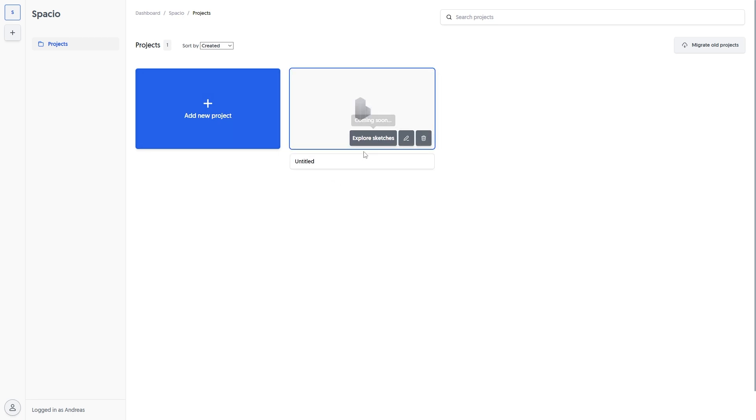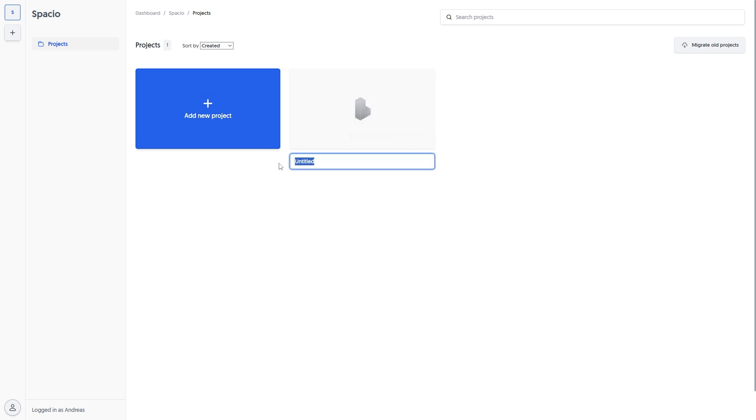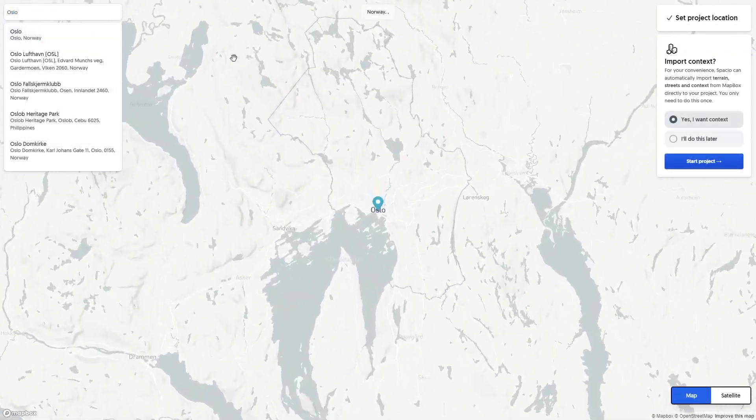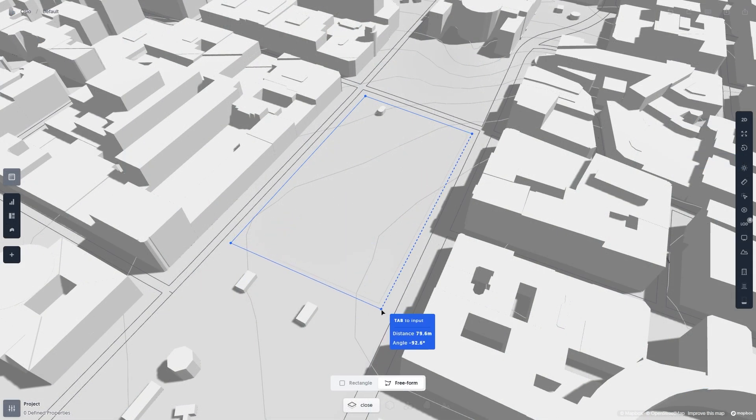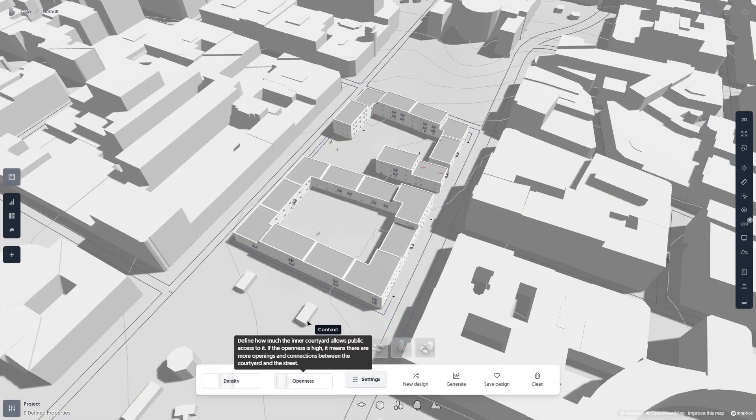First I'll make a new project and say yes to import context. Then I'll make a plot and generate some buildings.